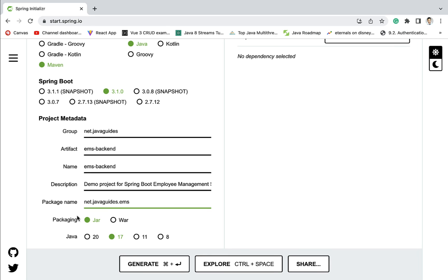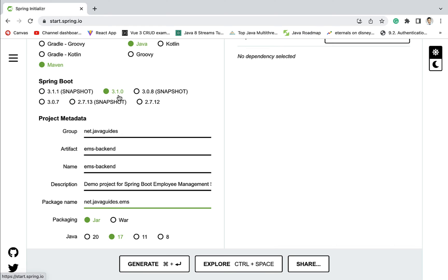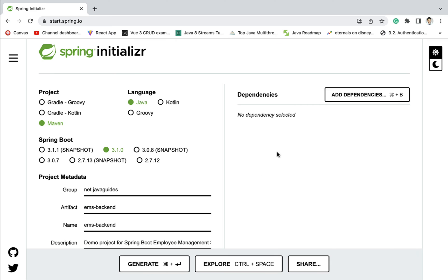Packaging — let us keep JAR selected. Next, Java version 17. Remember, whenever you choose Spring Boot 3, make sure that you choose Java version 17 or later. Next, let us go ahead and add the dependencies.